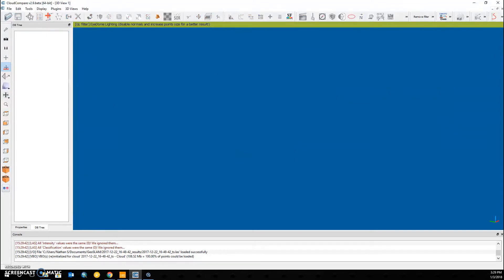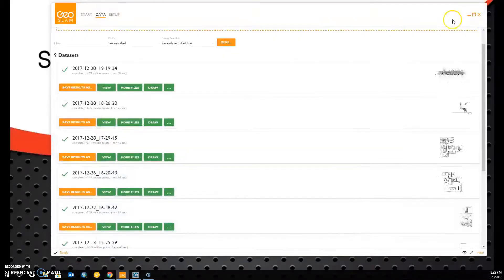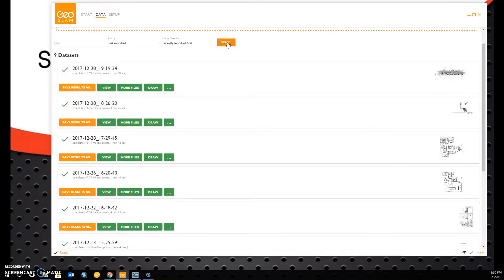In this case, we can go back to GeoSlam Hub and select the Merge tool. If you do not see the Merge tool, it probably means that you need to upgrade to the latest version of GeoSlam Hub, version 4.0.0.